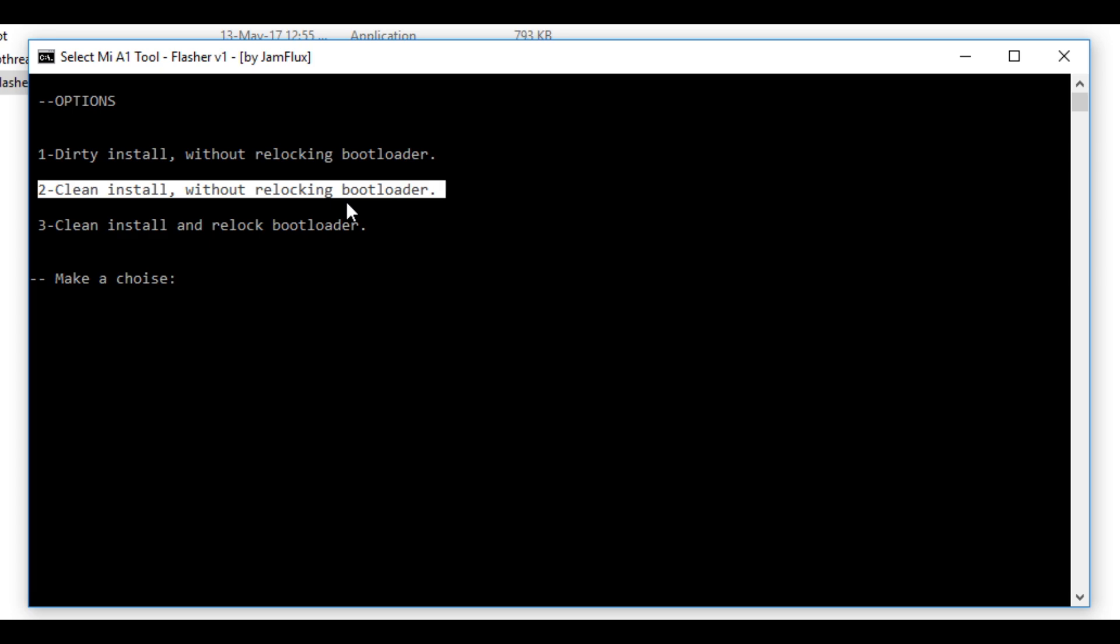Second option says clean install without relocking the bootloader. Meaning it will wipe everything on your device, but it will install completely new version of android oreo on your device and it will not relock the bootloader. If you are facing any type of issues on your mi a1 like force closes or battery drain or anything, I would highly recommend you to choose the second option and not the first one.